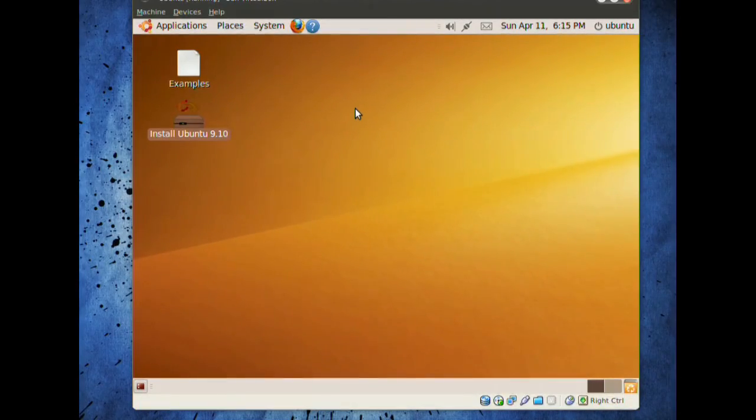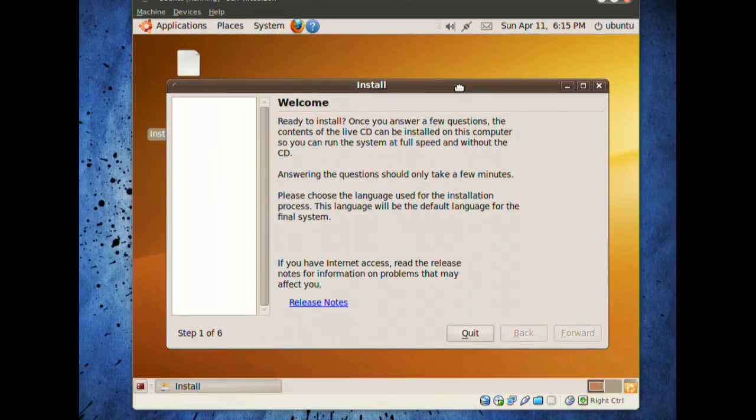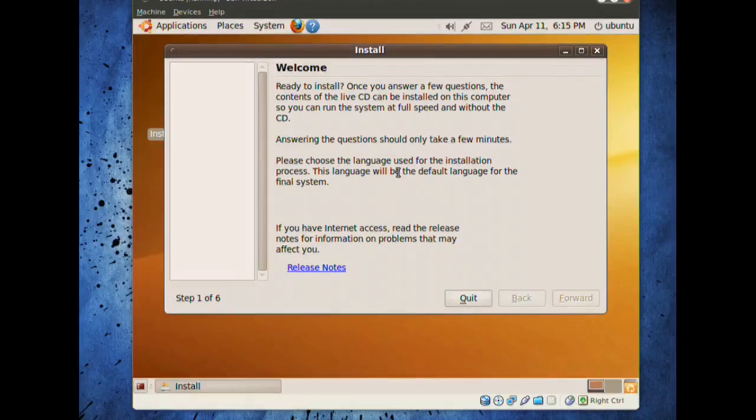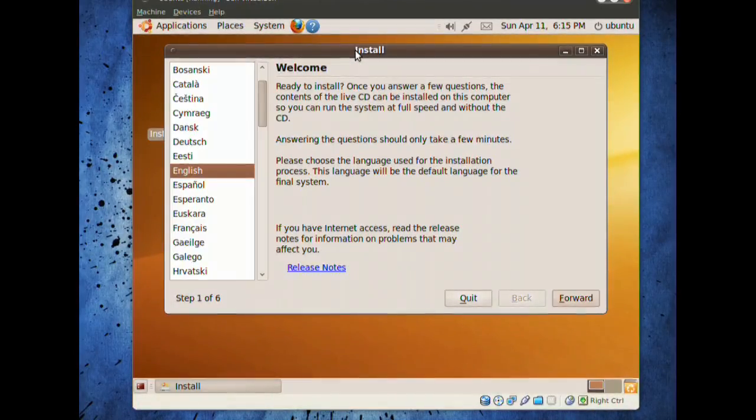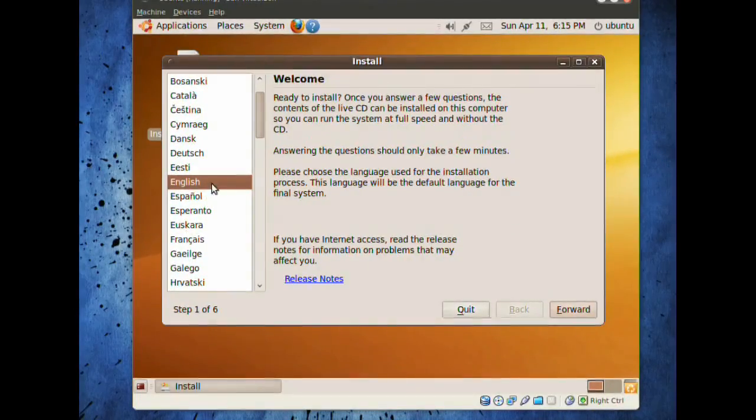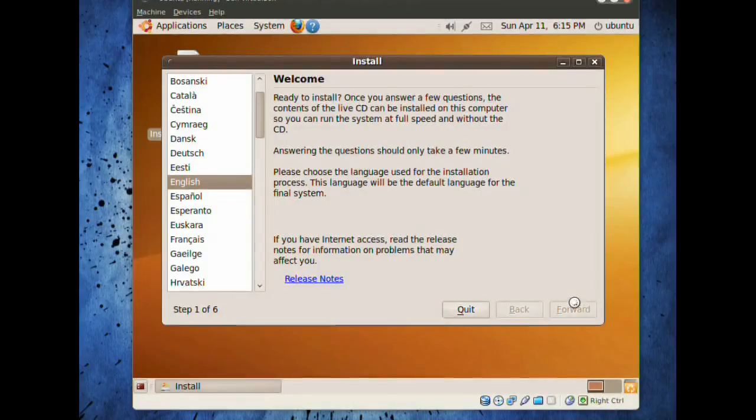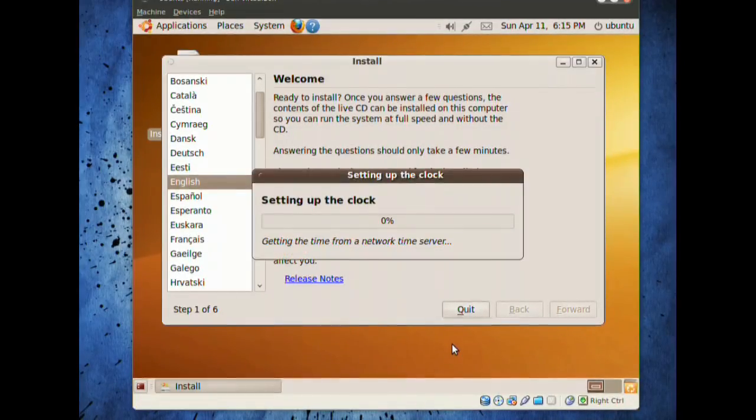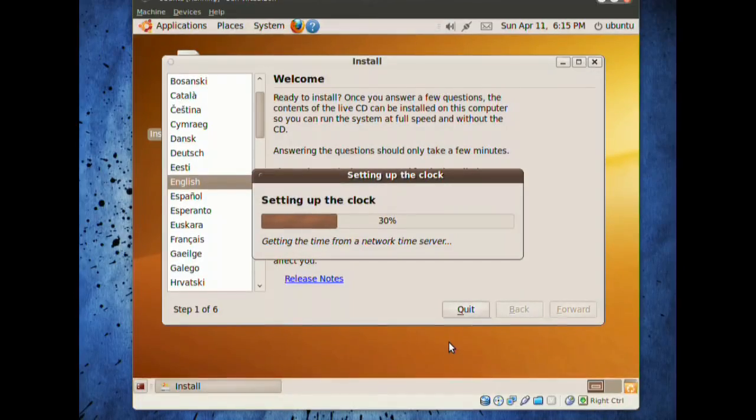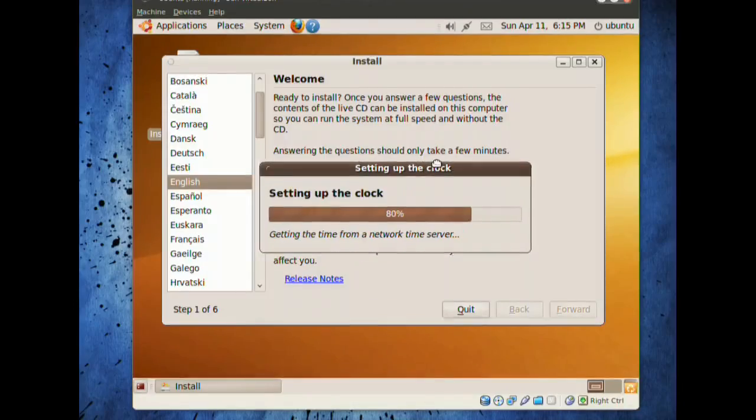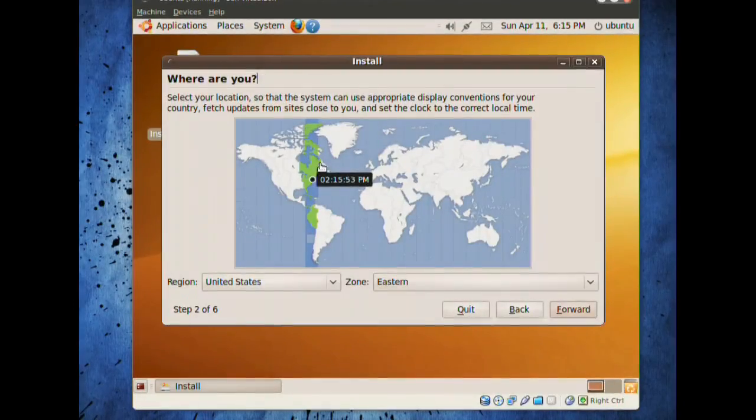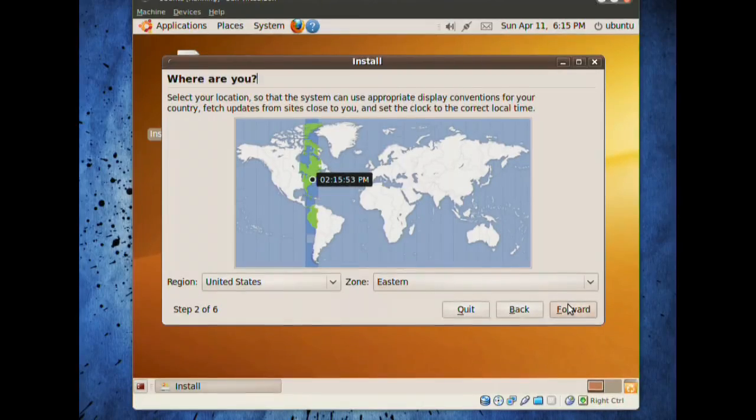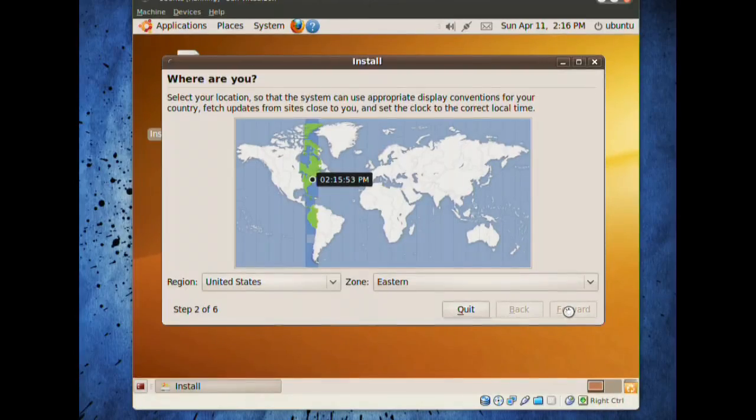Typical setups are the same. The time, the date, the language, and all of that. It'll all be the same. Go through the simple settings. Once it loads, it's going to be a little slow, especially for you when you're using the CD. Go to English, forward, or whatever language you want to pick. Next is setting up the clock. Just put the time zone. The computer will automatically try and find the time zone, so press forward.